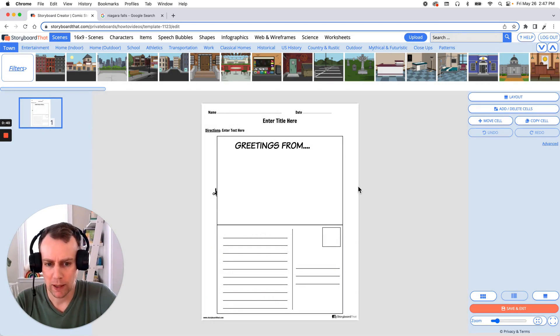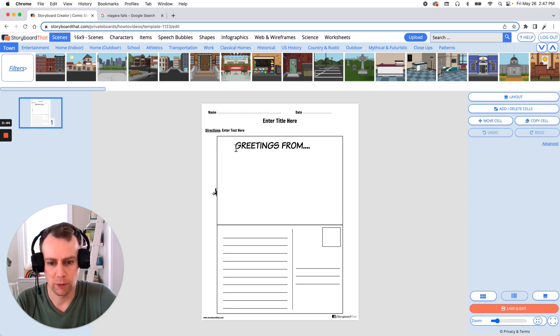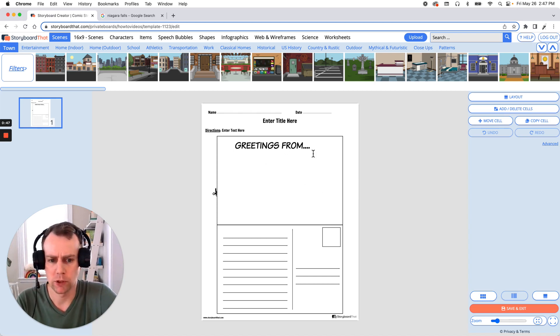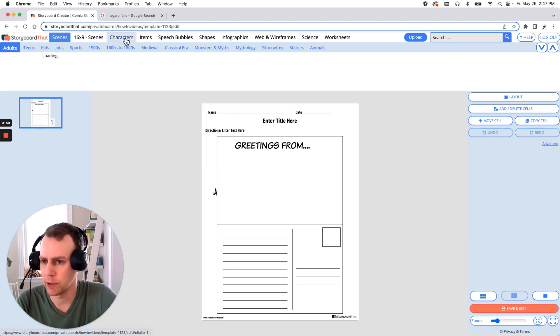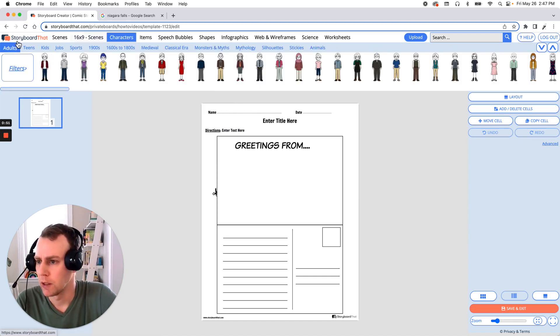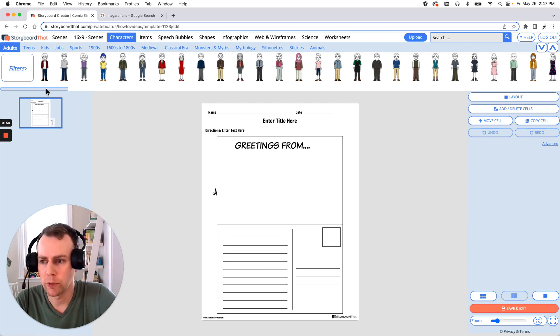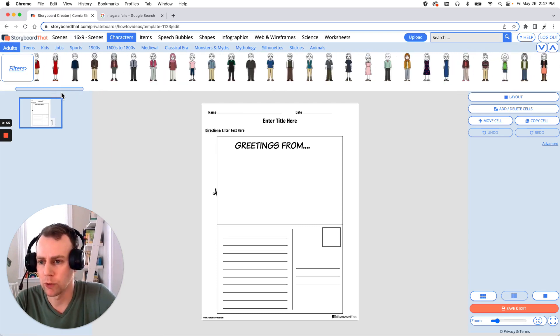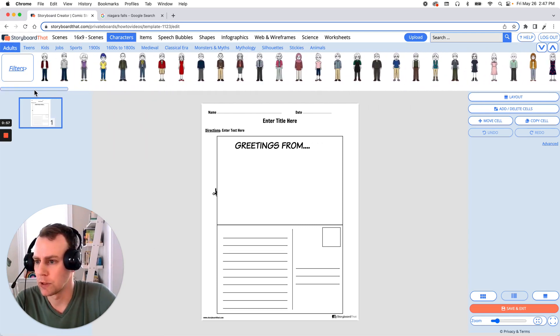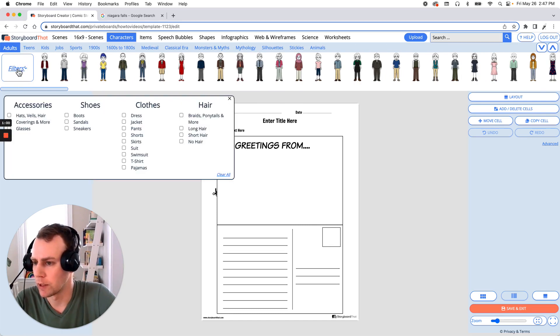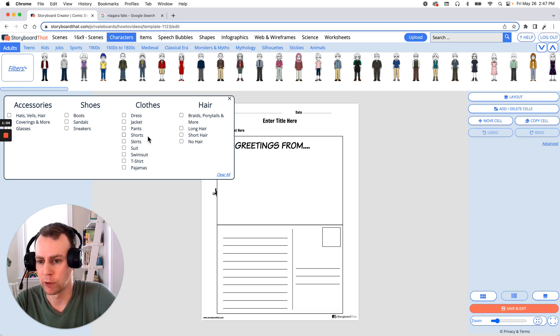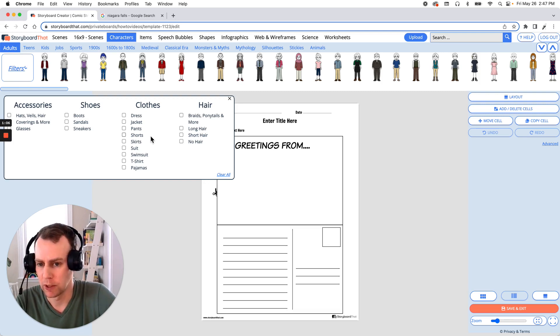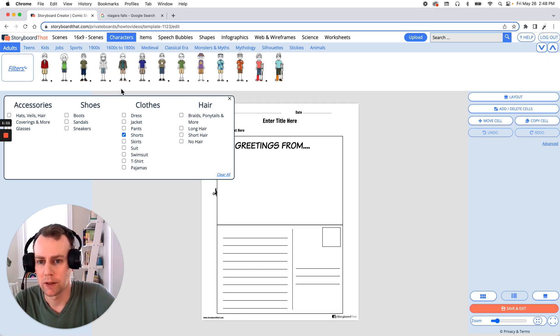So first I would like to add a character. Since this is a postcard and we have this nice greetings from, maybe we add somebody who is on vacation. So let's go up to our characters menu. Let's stay in adults and we could scroll through all of these great options. But I'd like to use the filters right here to help narrow down our search. So somebody who is relaxed maybe wearing shorts or sandals just having a nice time. So let's try searching shorts. Oh and that worked really well.